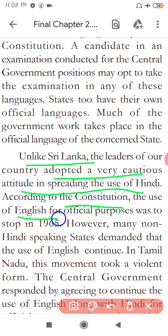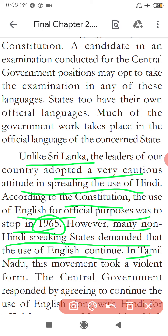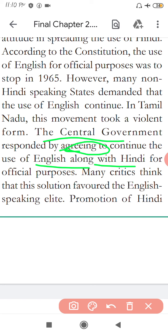According to the Constitution, the use of English for official purposes was to stop in 1965. However, many non-Hindi speaking states demanded that English continue. In Tamil Nadu, this movement took a violent form. The central government responded by agreeing to continue the use of English alongside Hindi. Thus, both Hindi and English can be used as official languages.